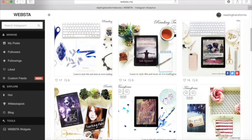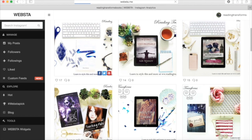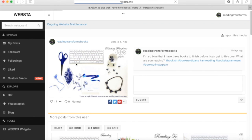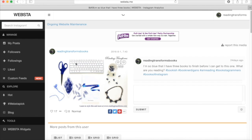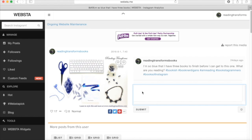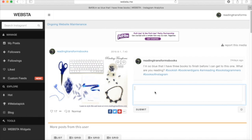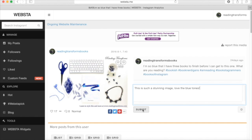So let me just click on this one right here. And it's going to take me to that particular picture. And I can see what this account has posted, what this account wrote, which would be me. And then I can click on this box here and I can type in whatever I feel like typing in. So this is such a stunning image. Love the blue tones. And look at that.